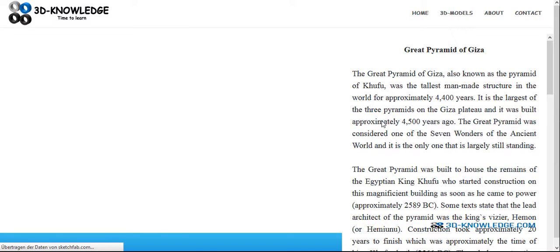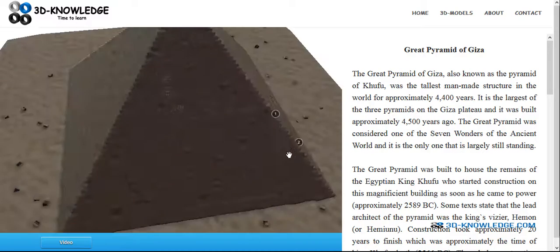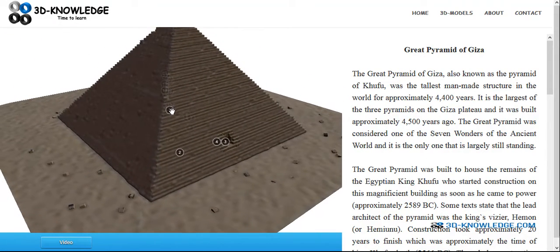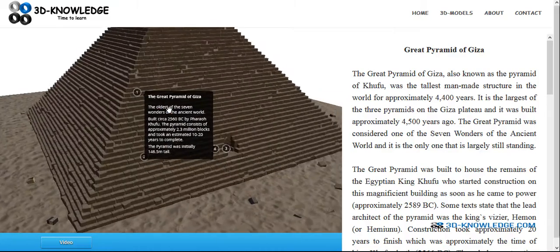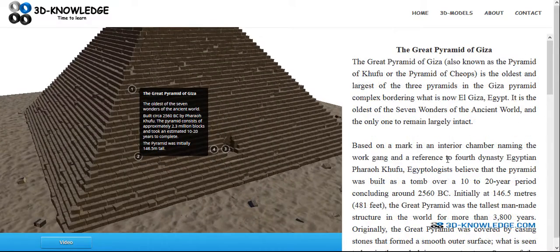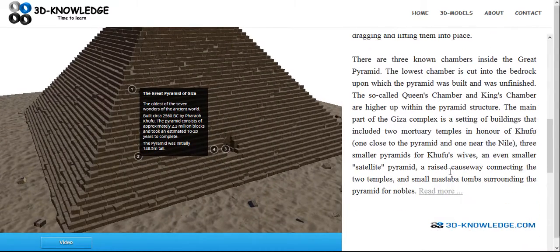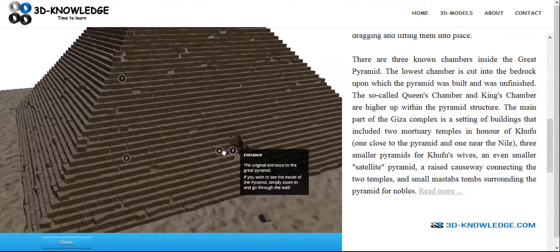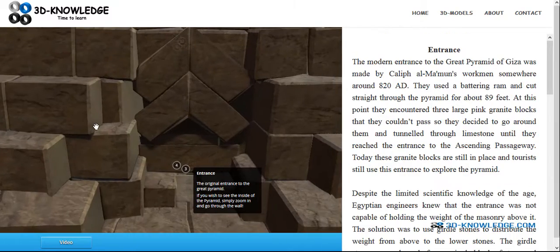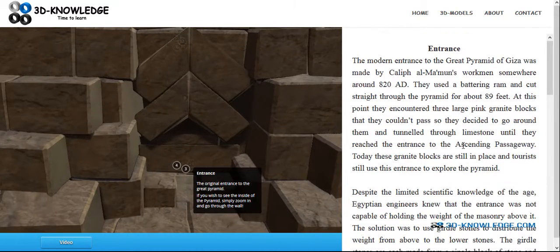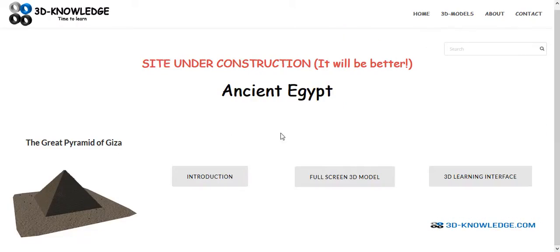You can read on the right and the annotations are linked with the text on the right. You'll be able to read all the information on the right here, scroll up and down, and then maybe select different areas and the model will sync with the text on the right. For the Great Pyramid of Giza, this is obviously beneficial because you get to see the interior of the model.